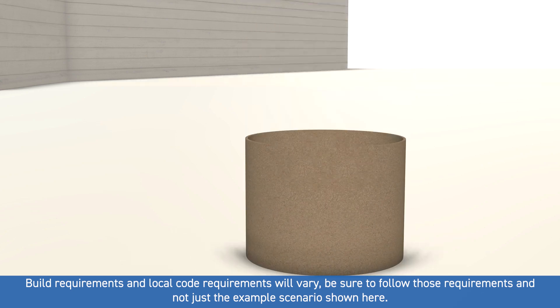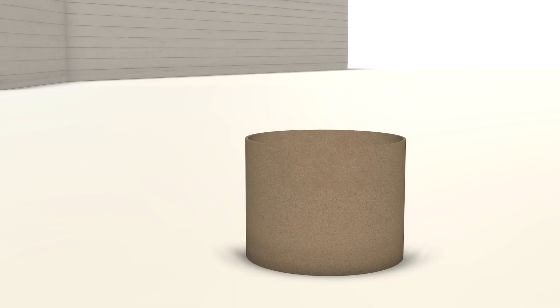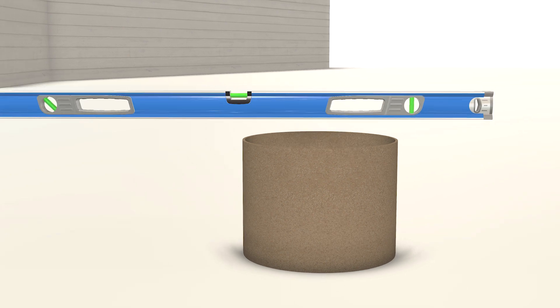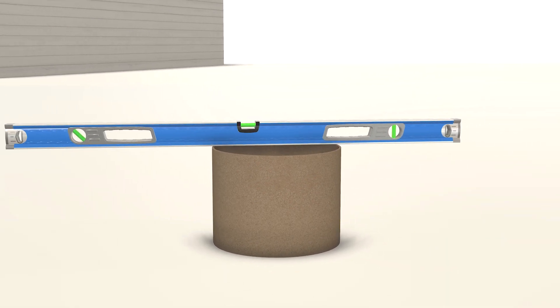Once you have the form set, this is a great time to check and ensure it's level across the top. This should not be skipped as it can help ensure the post mounting surface will be level.